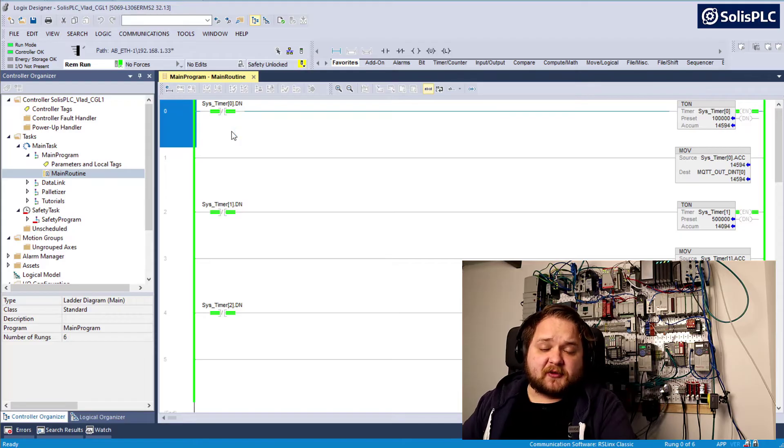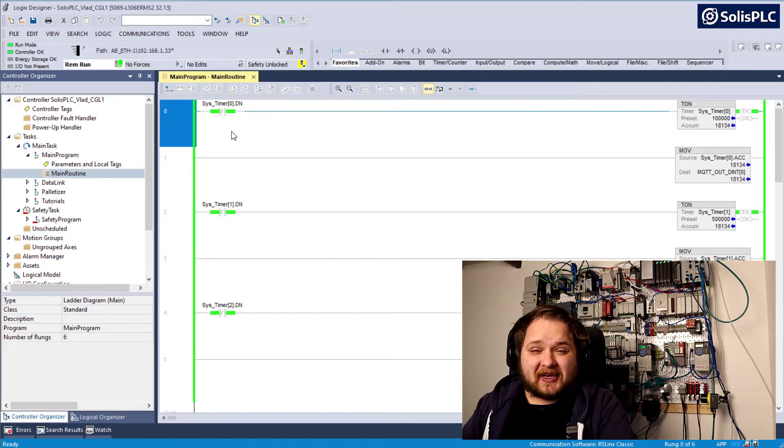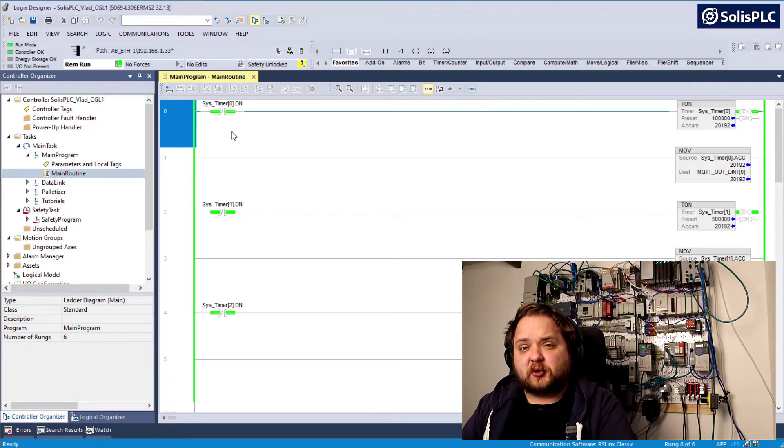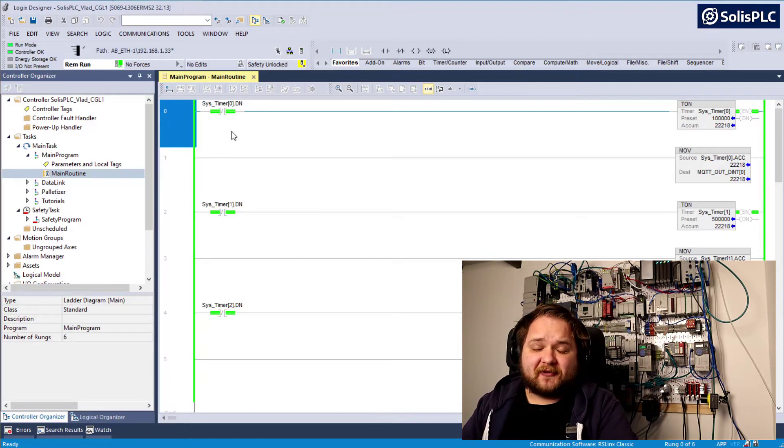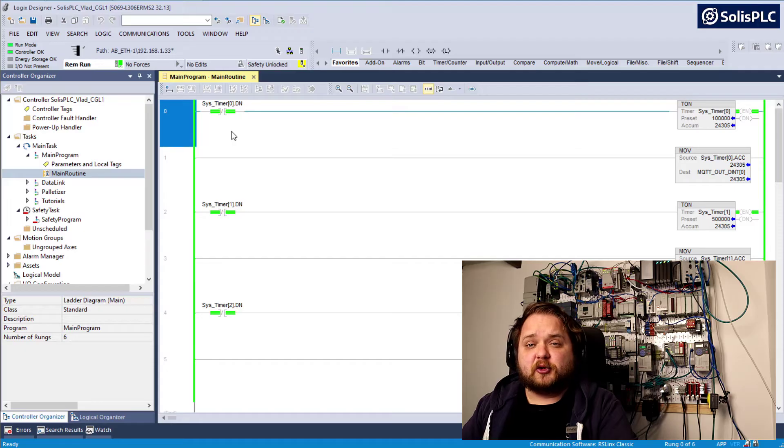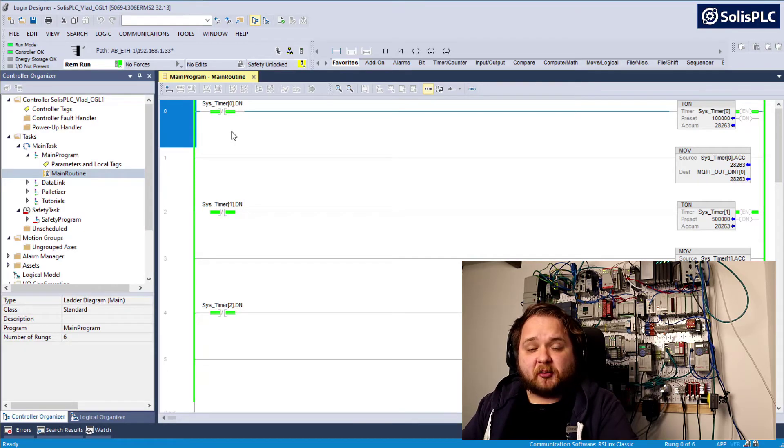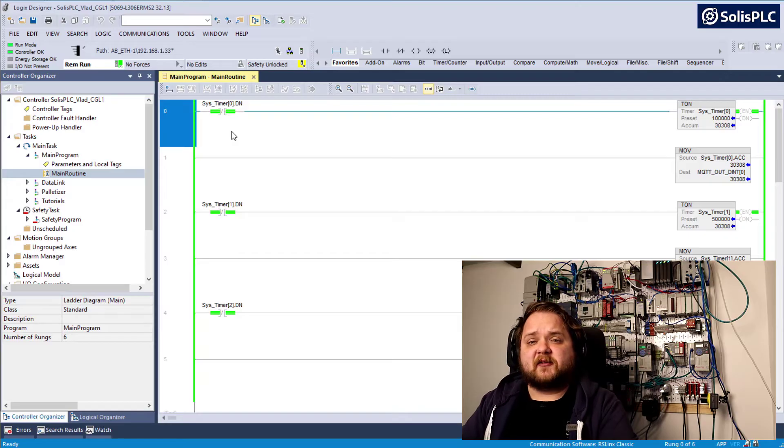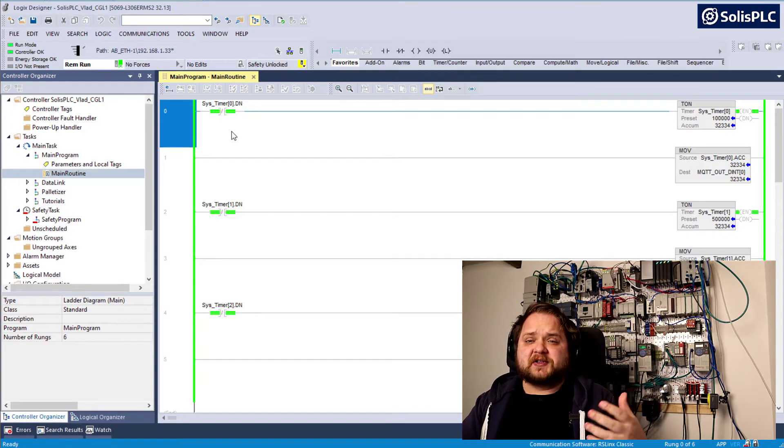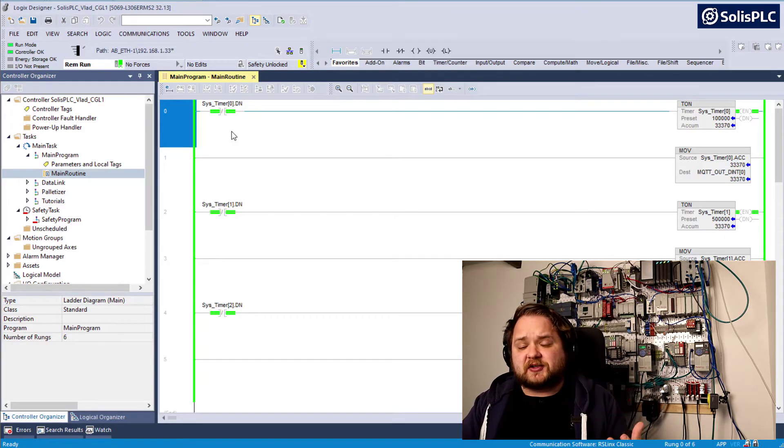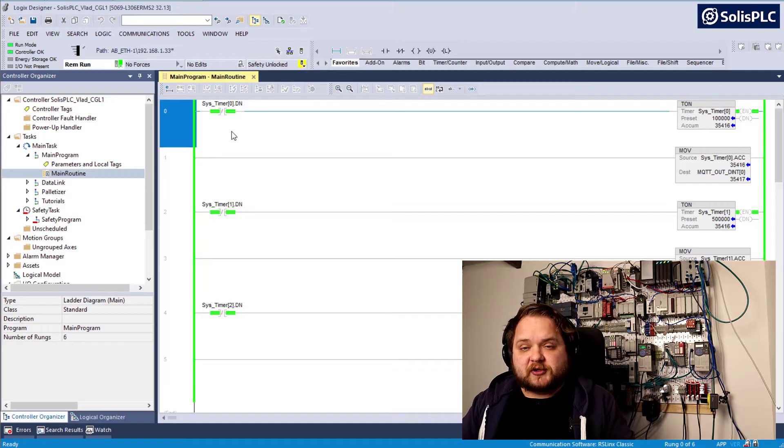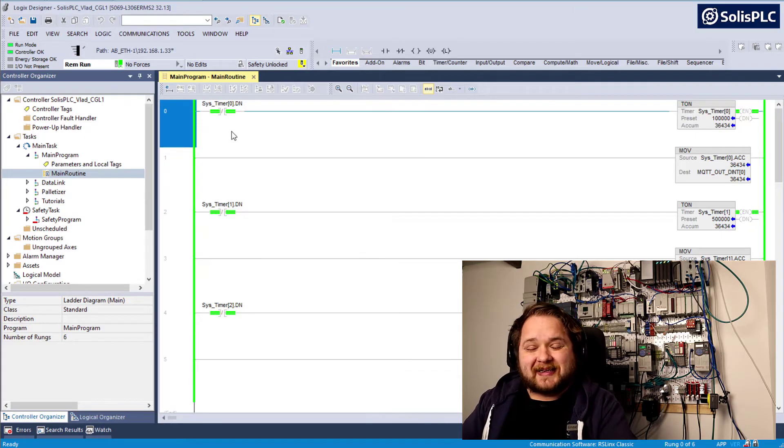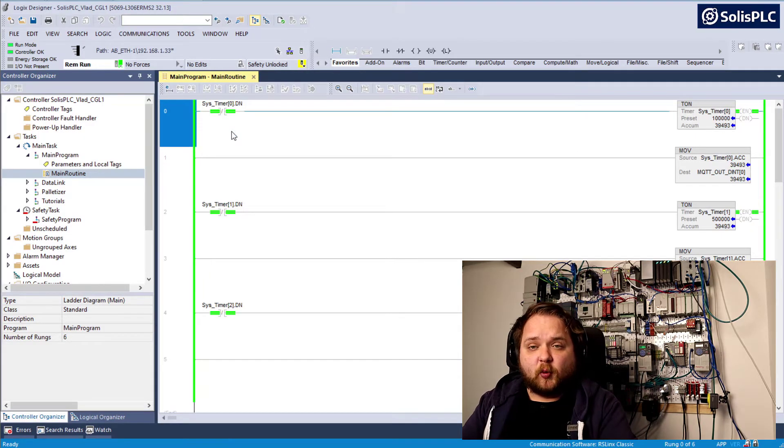Before we dive deeper into Factory I.O., let's turn our attention to the controller and the software we will be using to program the PLC. The Factory I.O. interface is a purely visual tool that will allow us to draw inputs and outputs just as you would have in a manufacturing environment. Ultimately the PLC is going to be doing the heavy lifting when it comes to programming.